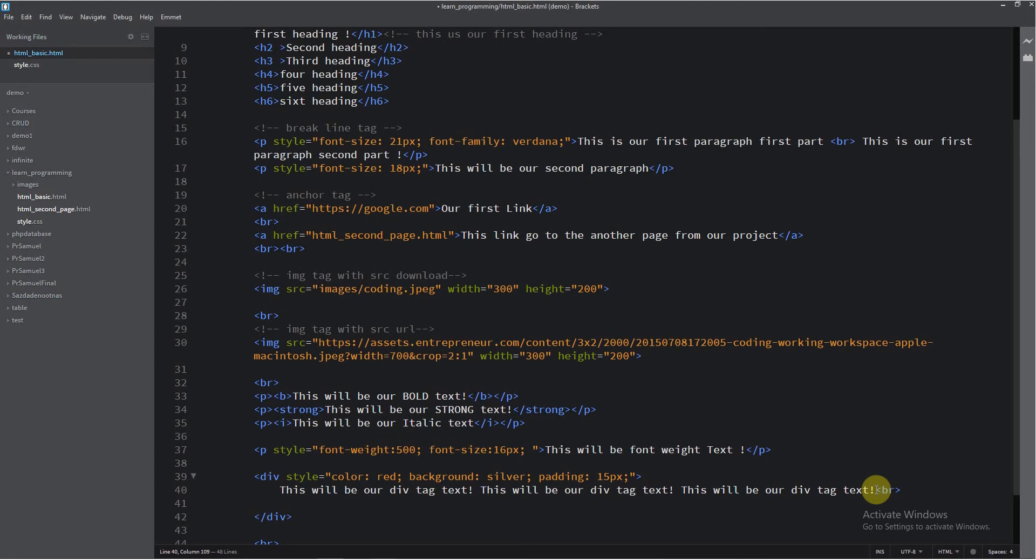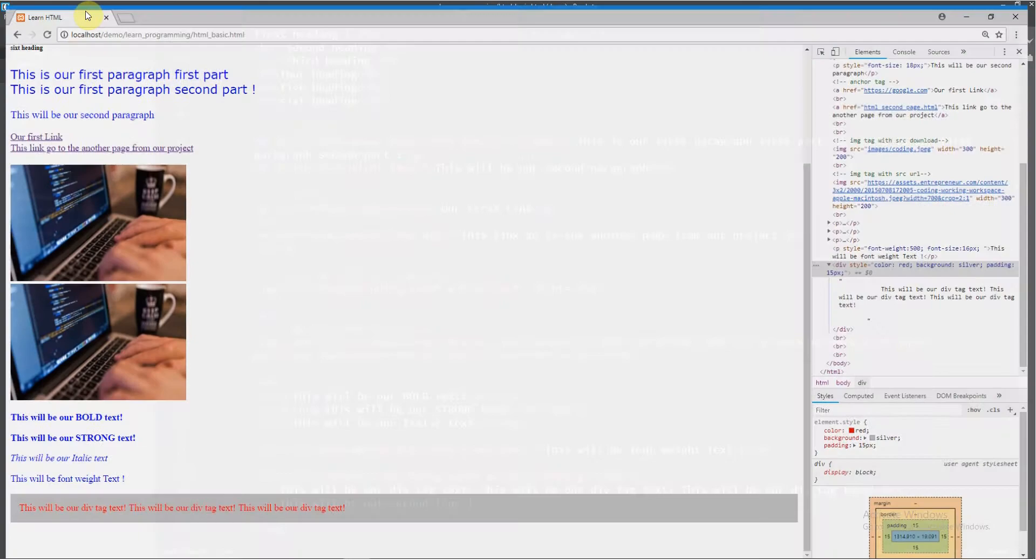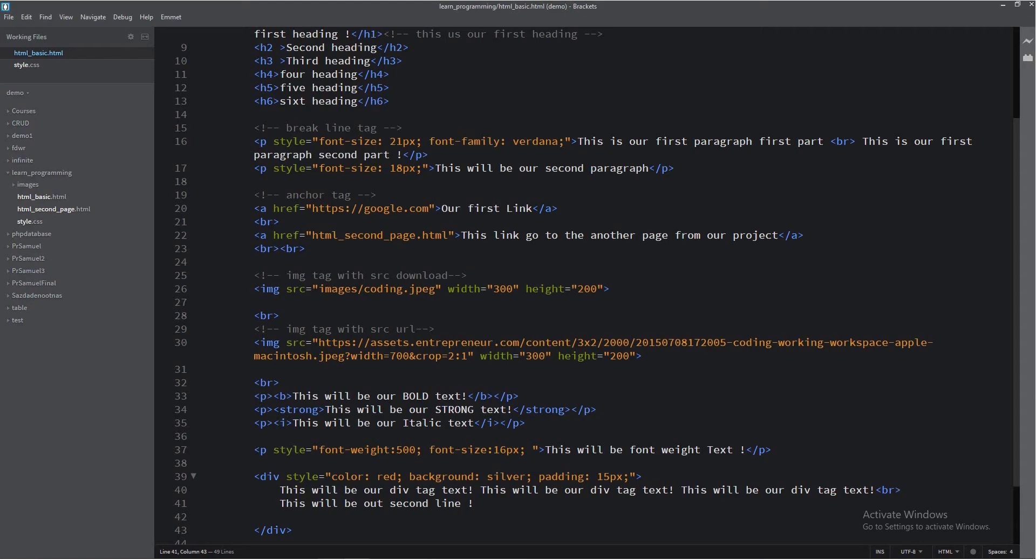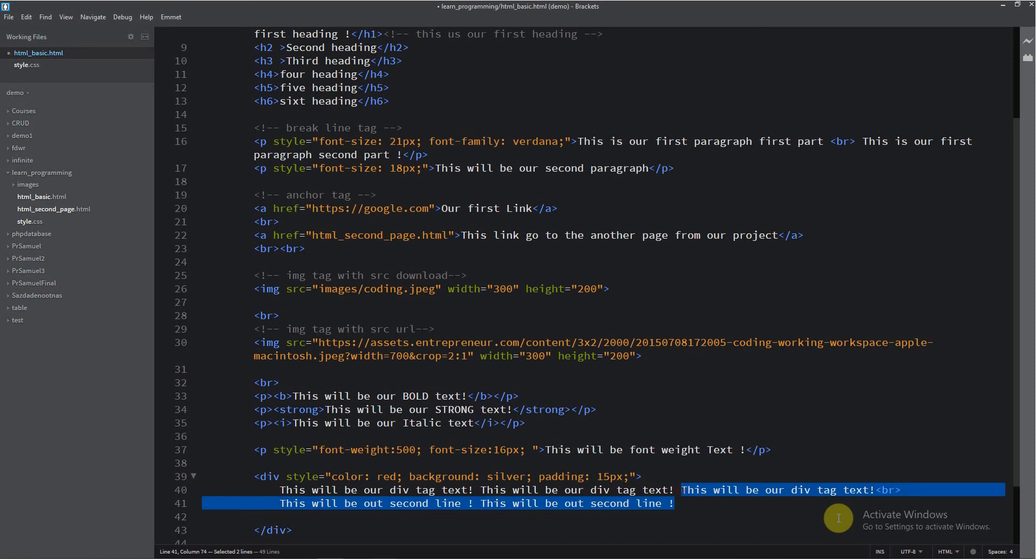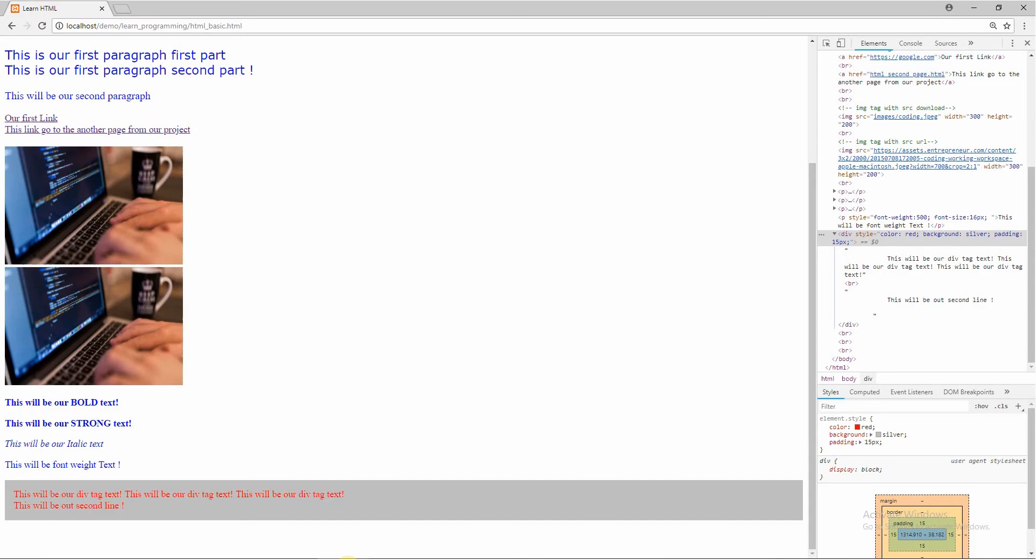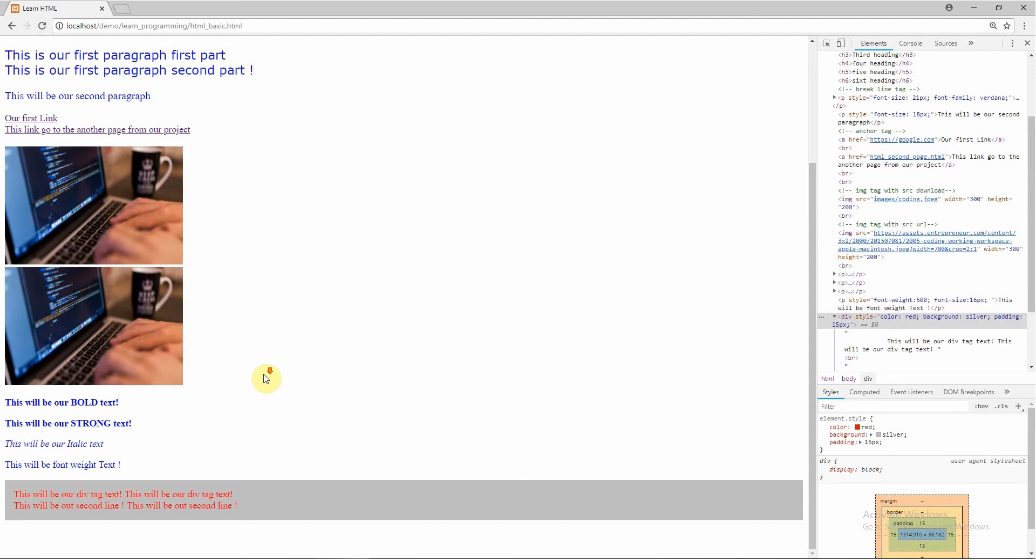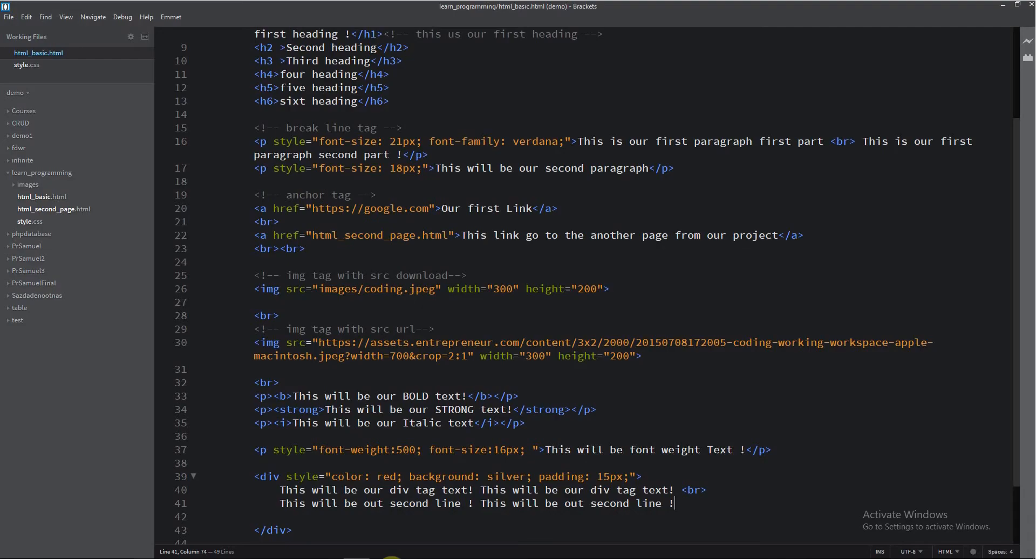And now, this will be our second line. I will save this, I will load the page. This is our second line. Now I will copy this. I will remove this because it is too long. Let's see result. And now, let's make.